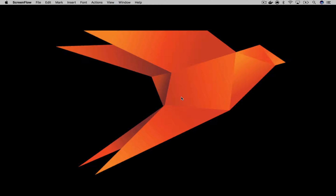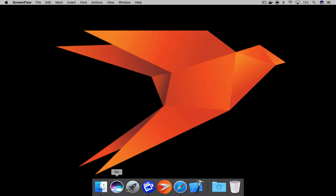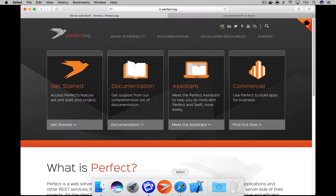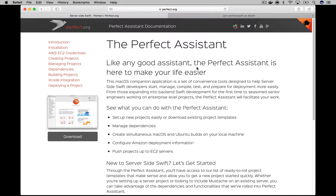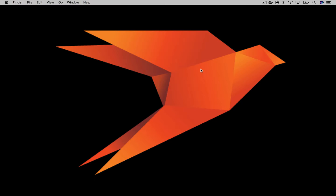First of all, if you haven't already got the Perfect Assistant application, I suggest that you visit perfect.org and click on the Assistant link. There you will find the link to download the Perfect Assistant. So let's go and open the application to get started.